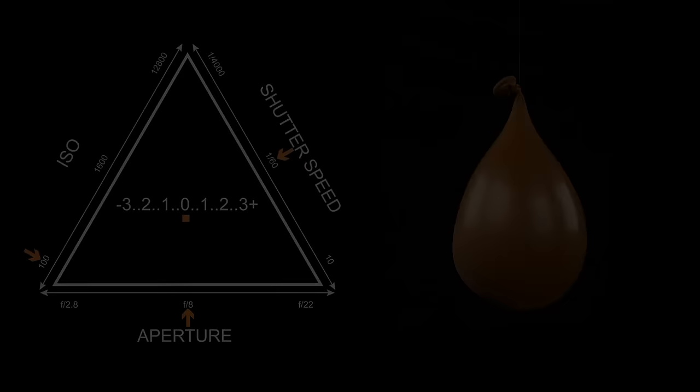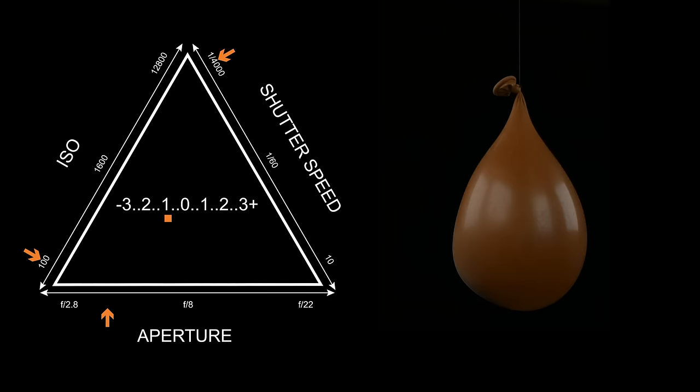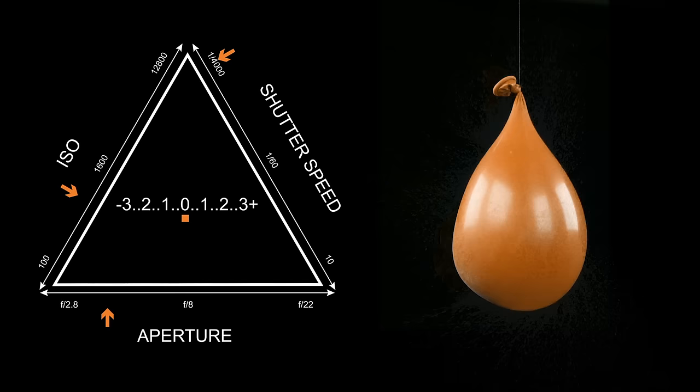This example demonstrates that if you adjust exposure with shutter speed, you will have to change either aperture or ISO to create a balanced exposure.